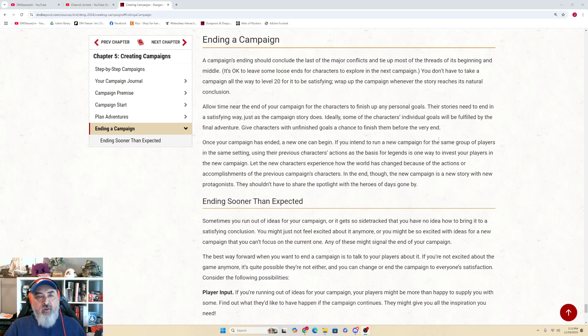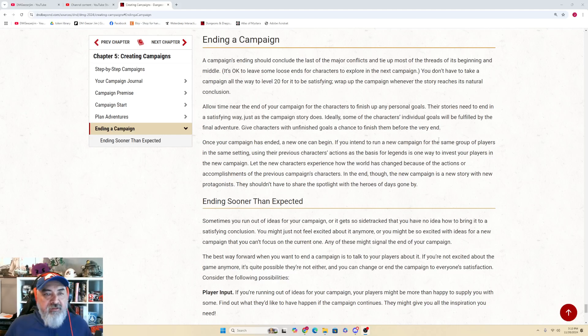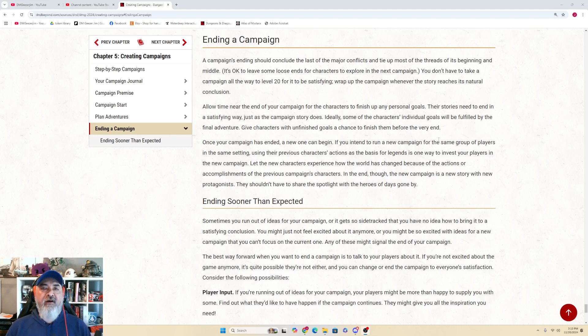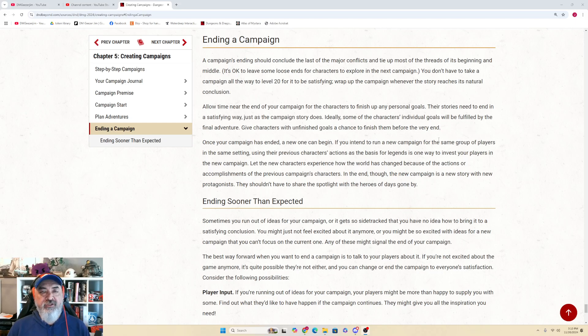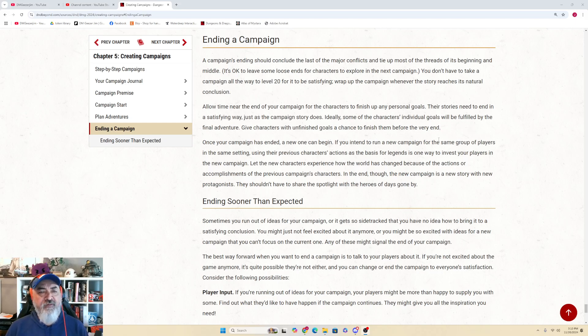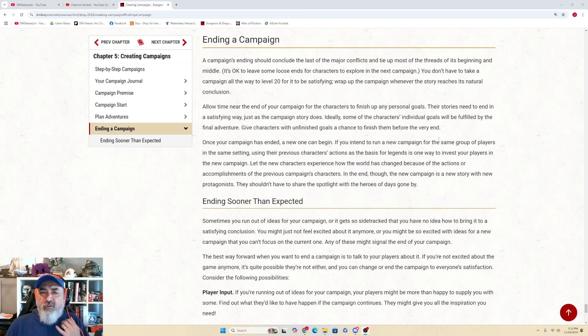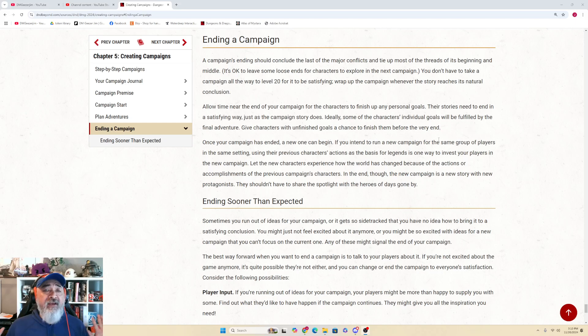Hello, hello, hello. DM Geezer Jim here, finishing out Chapter 5 of the 2024 Dungeon Masters Guide as we continue our RT operation - RTFM, Read the Freaking Manual. We're almost done with Chapter 5, so let's get to it.